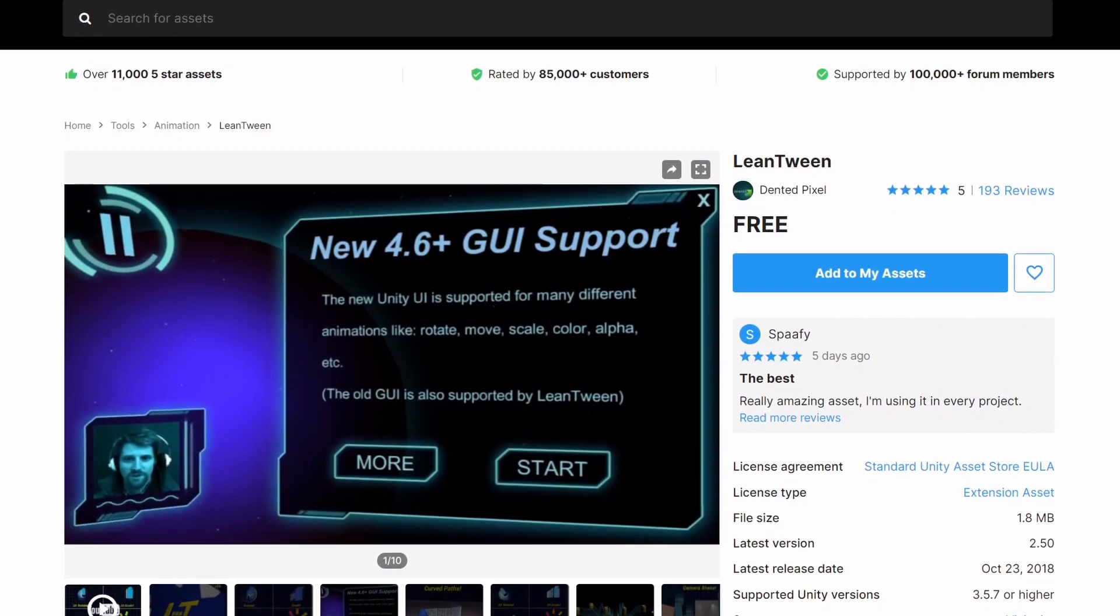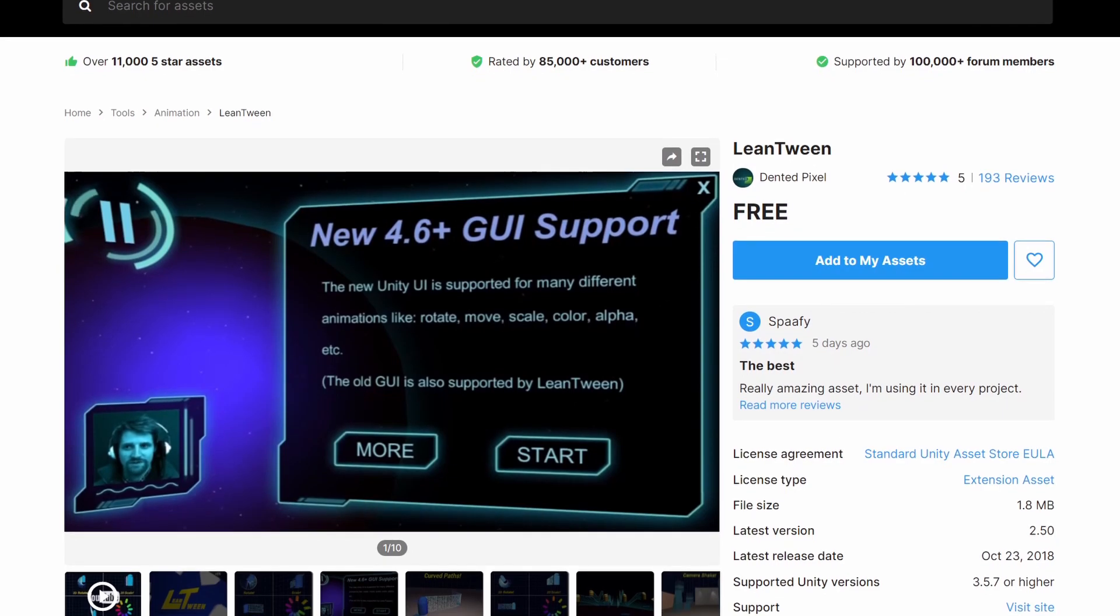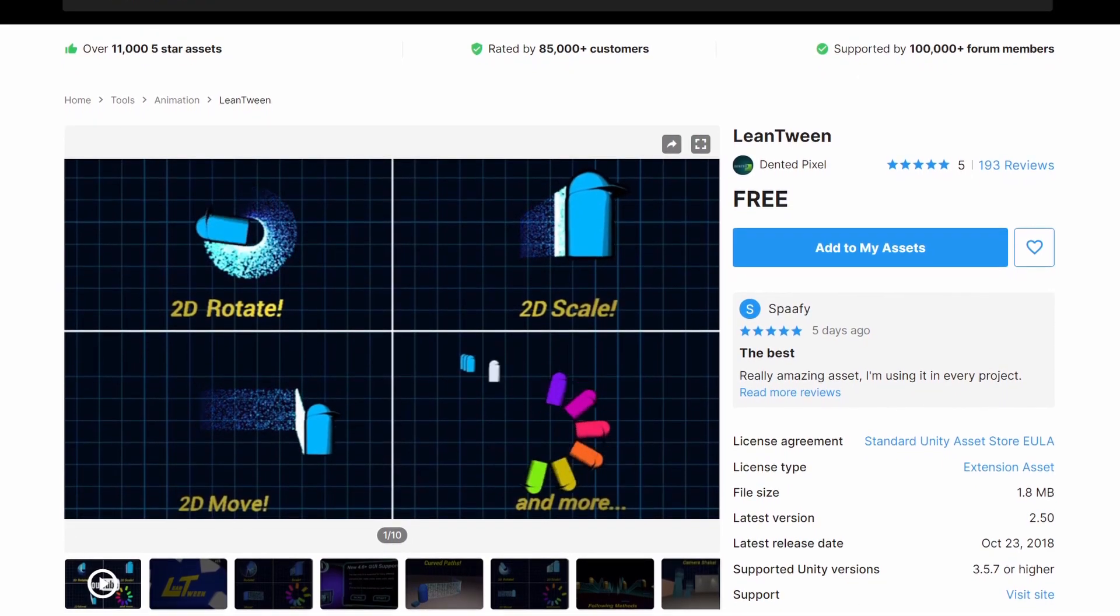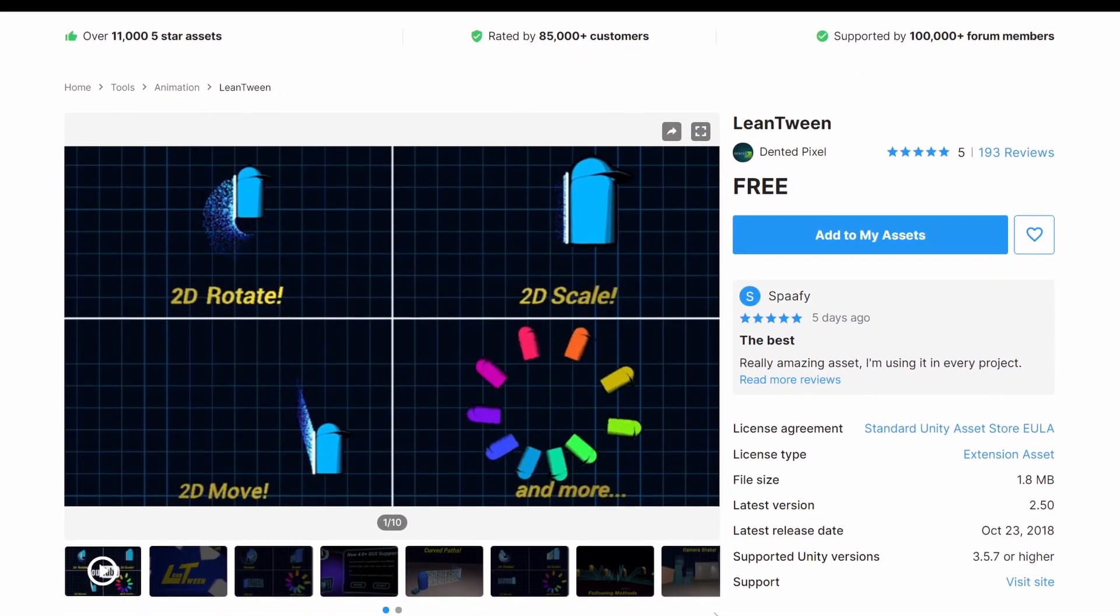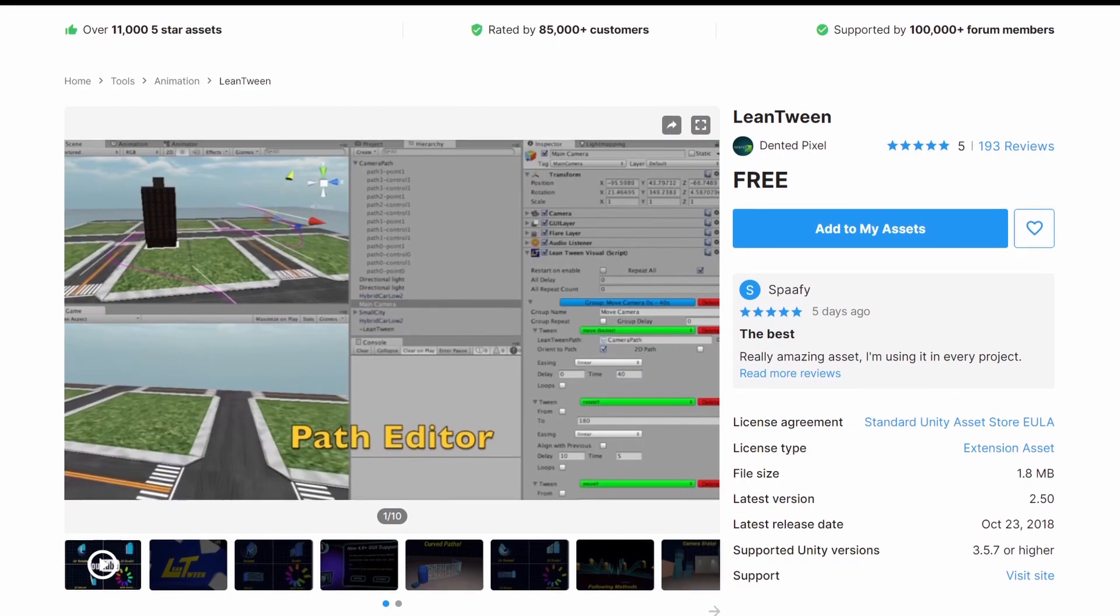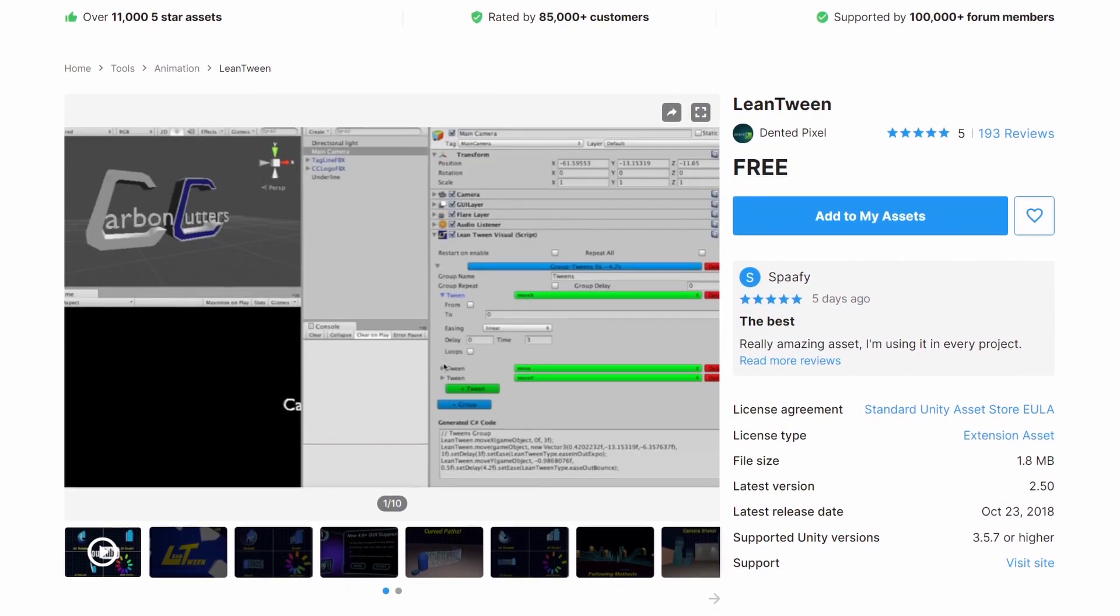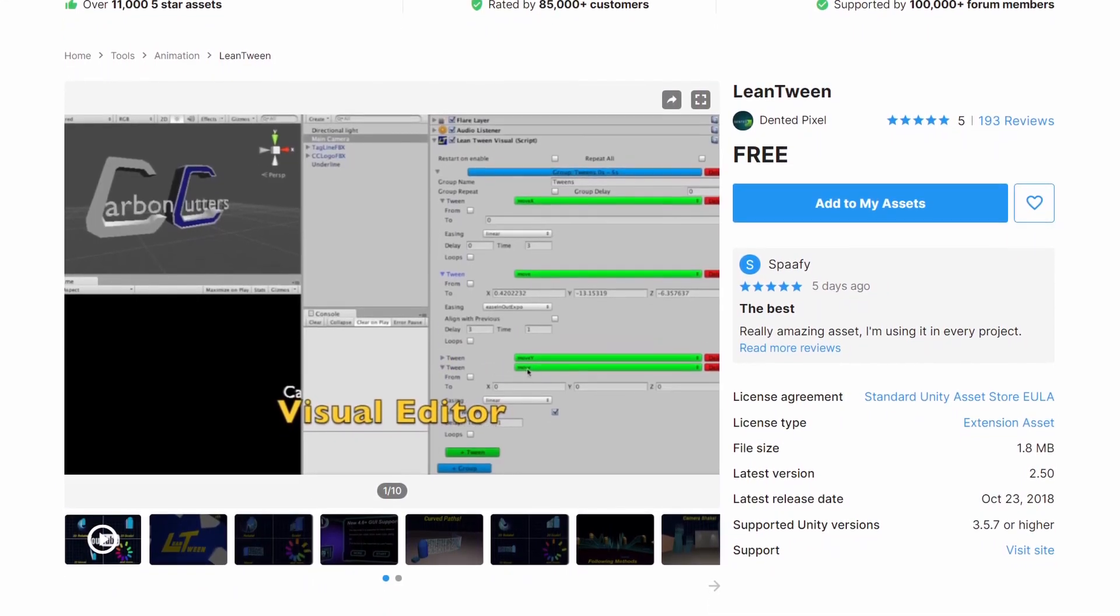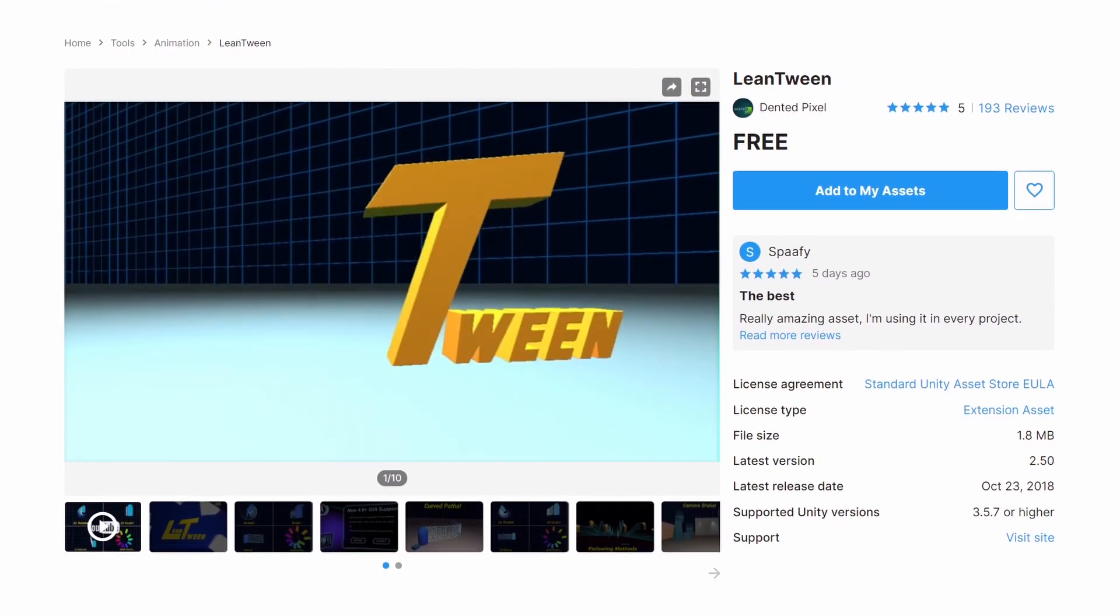I highly recommend using the free LeanTween library, which is super easy to use and useful in a lot of situations. If you don't want to use it, there are also other tweening libraries and of course, you can still use the default Unity animations.